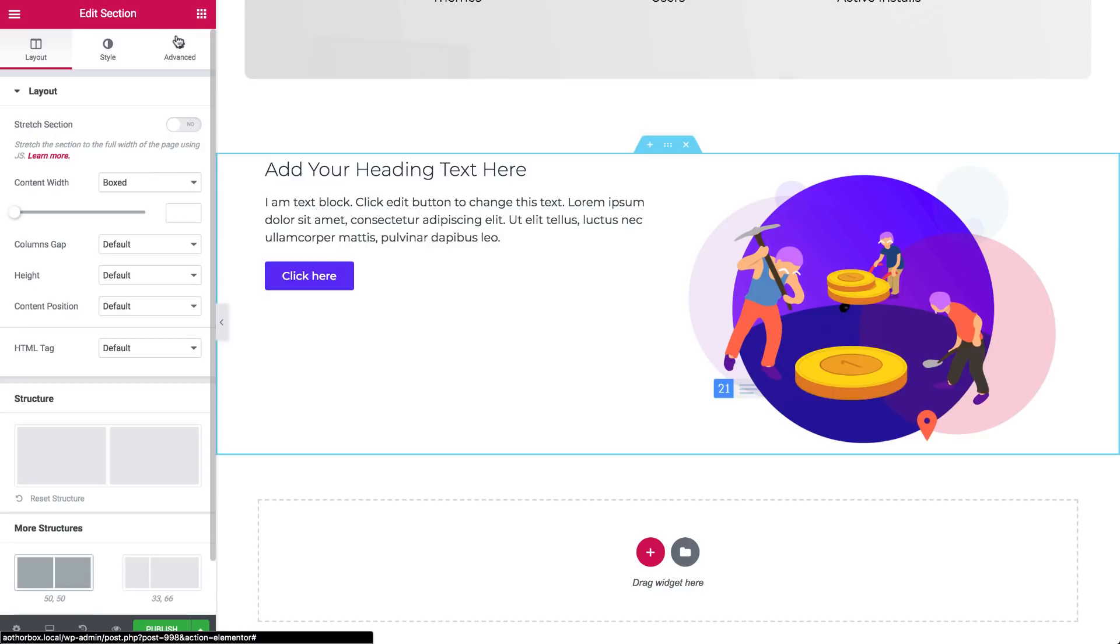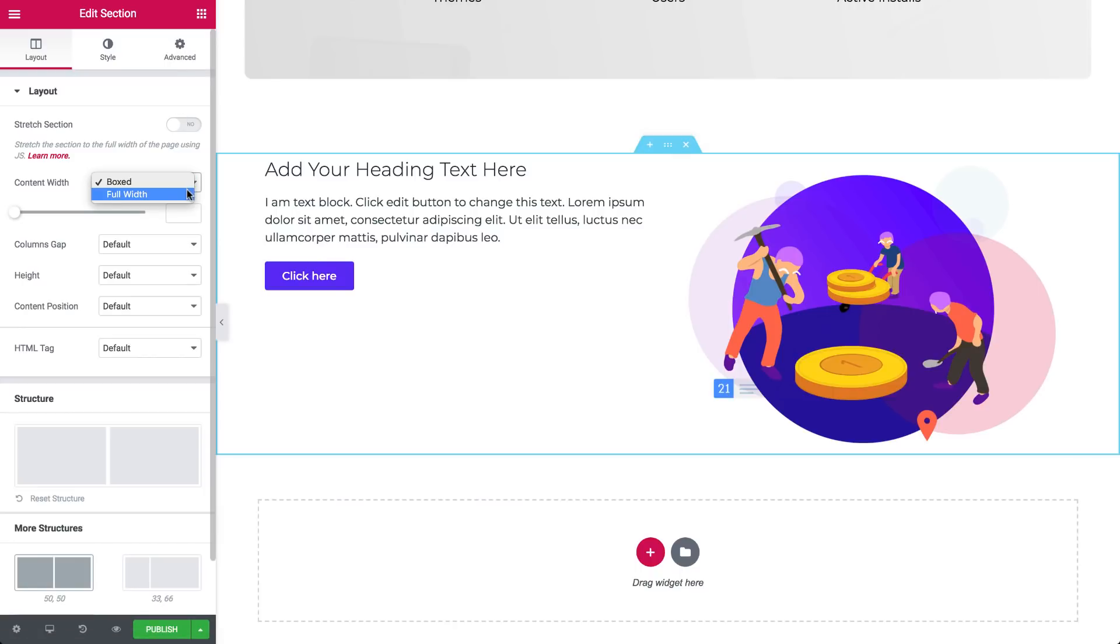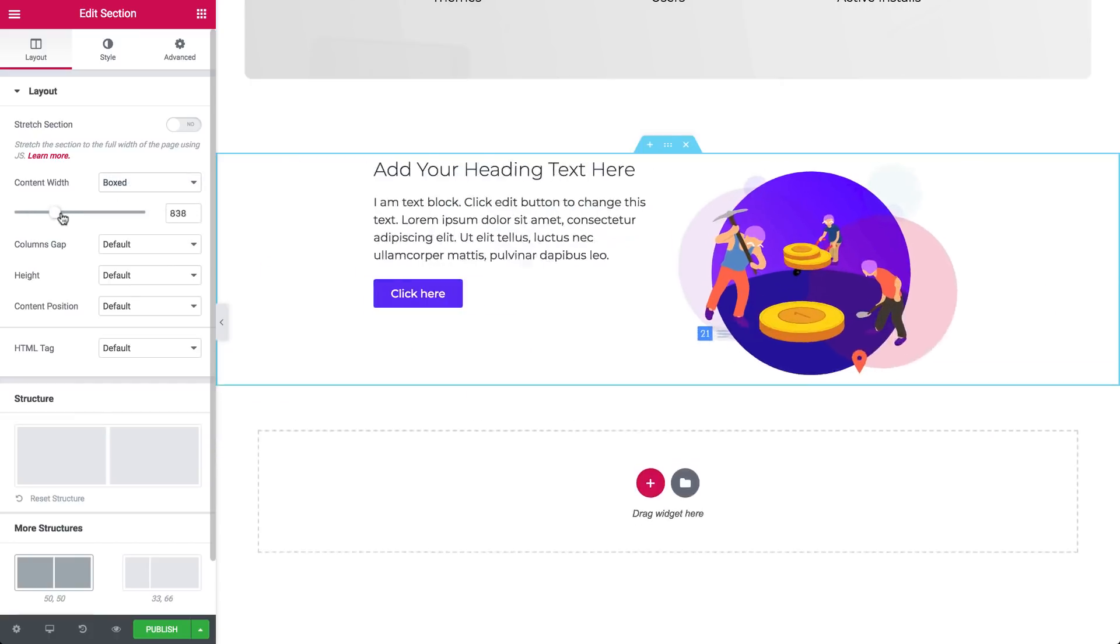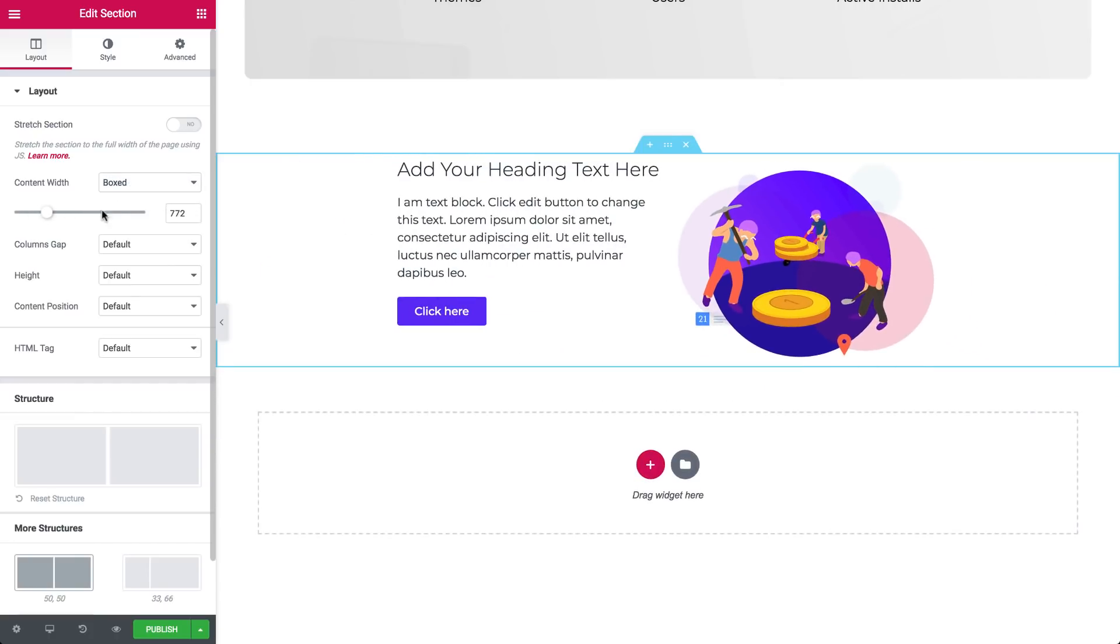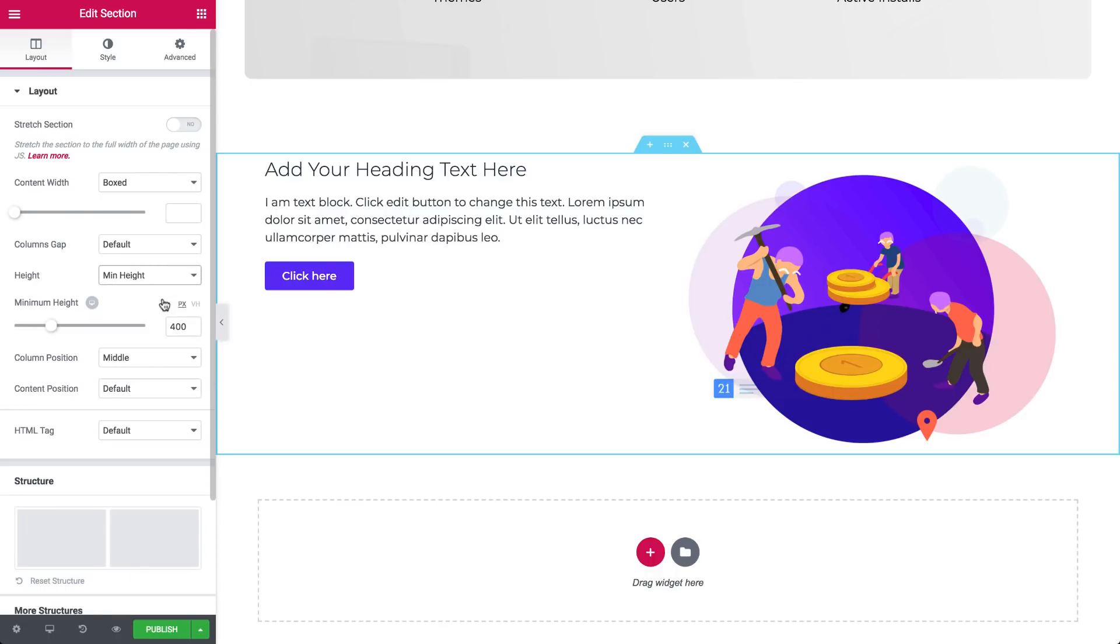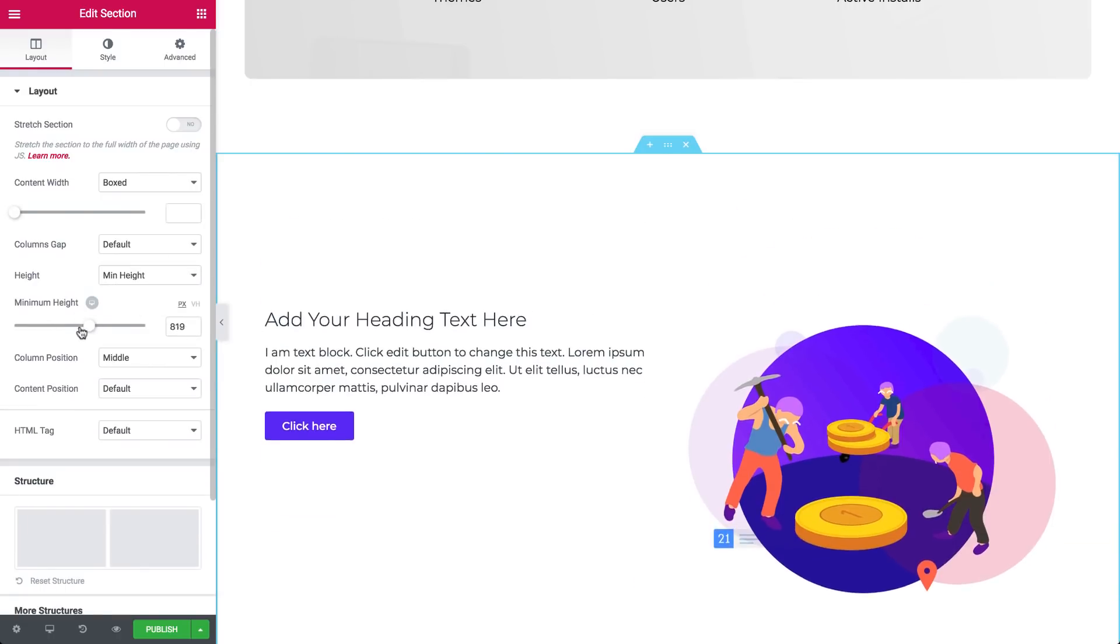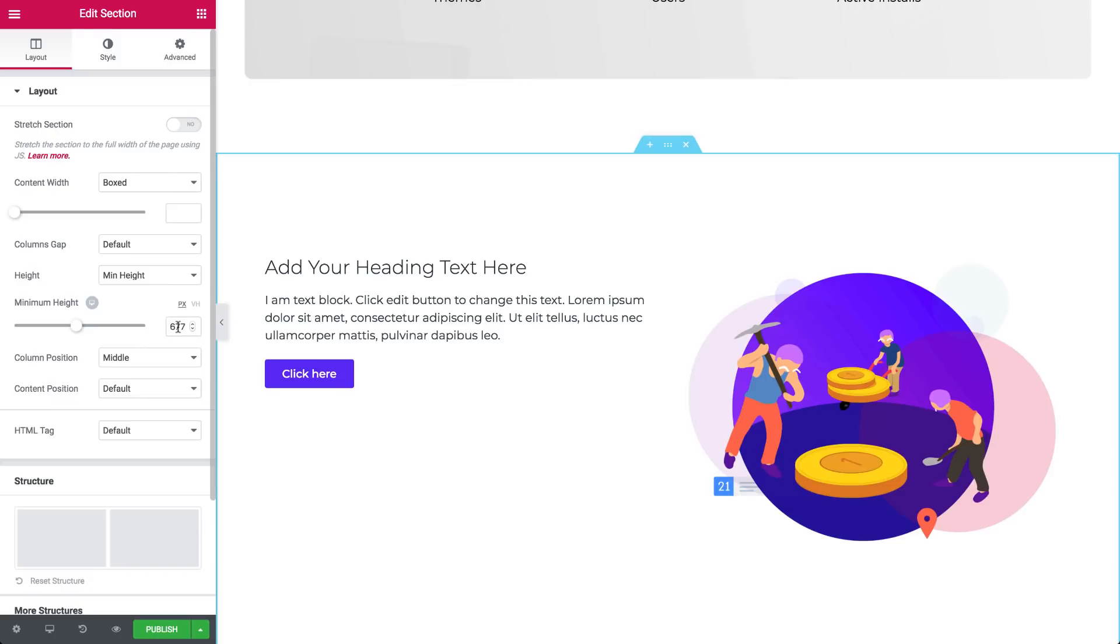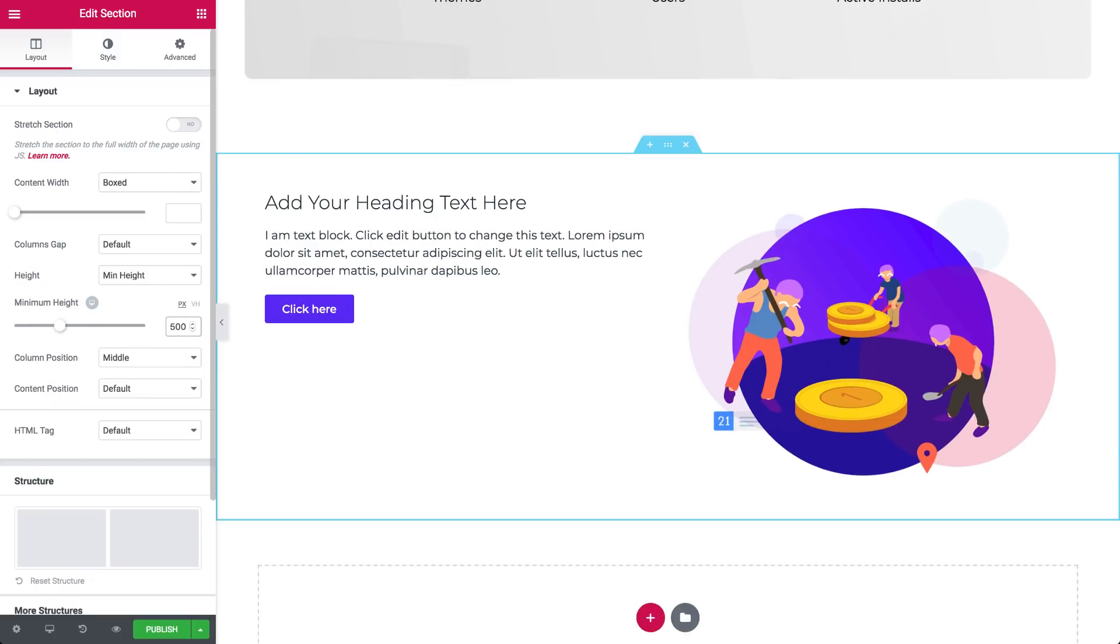In layout, you have a few options to adjust the width of your section. Under content width, choose between boxed or full width. With boxed, use the slider to adjust the width of your content. Under height, let's choose minimum height. Toggle the height of your section or choose a specific number. Let's try 500 and set the content position to the middle.